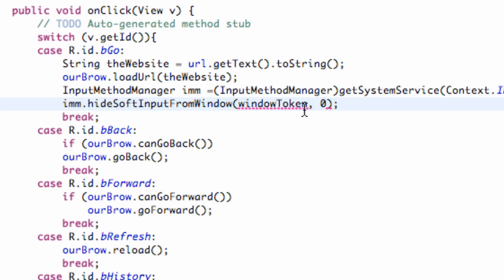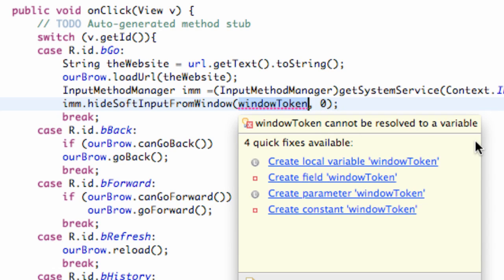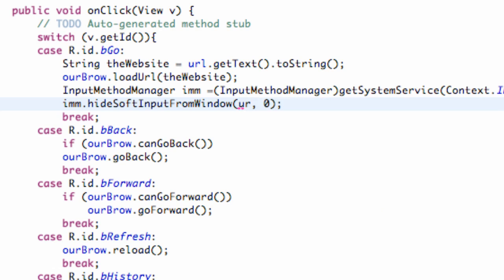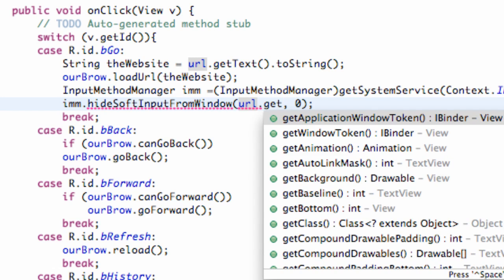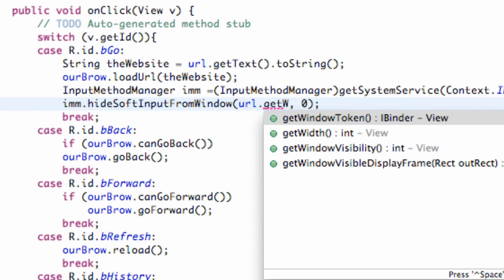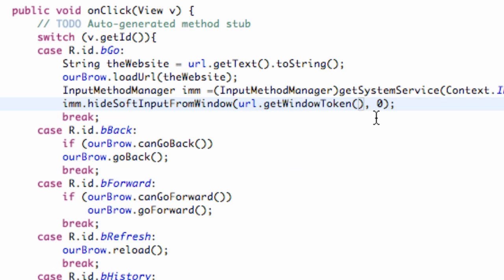And then what we're going to do is we need that iBinder. We're going to use the edit text that we have in our class that basically is giving us the problem with the keyboard. After we're done using it, we're going to say dot get window token. So it basically is going to convert it to this iBinder. It's going to take our edit text called URL and get the window token from it. And that's how you basically set it up.